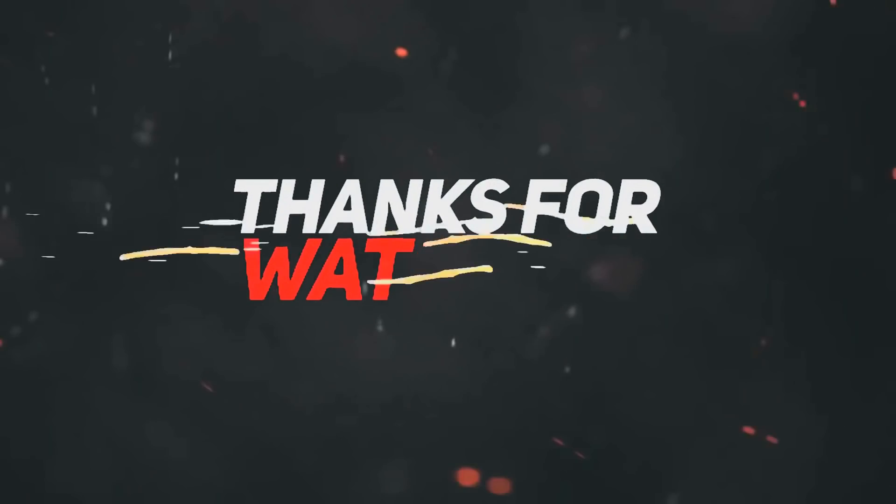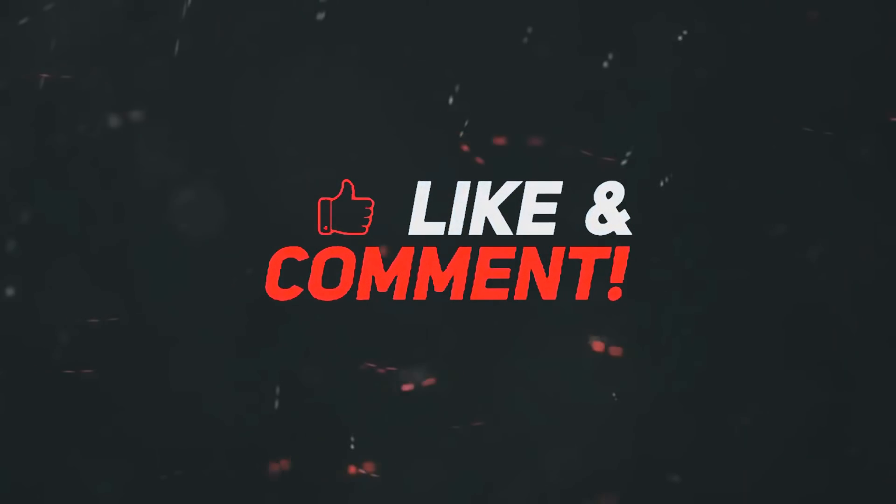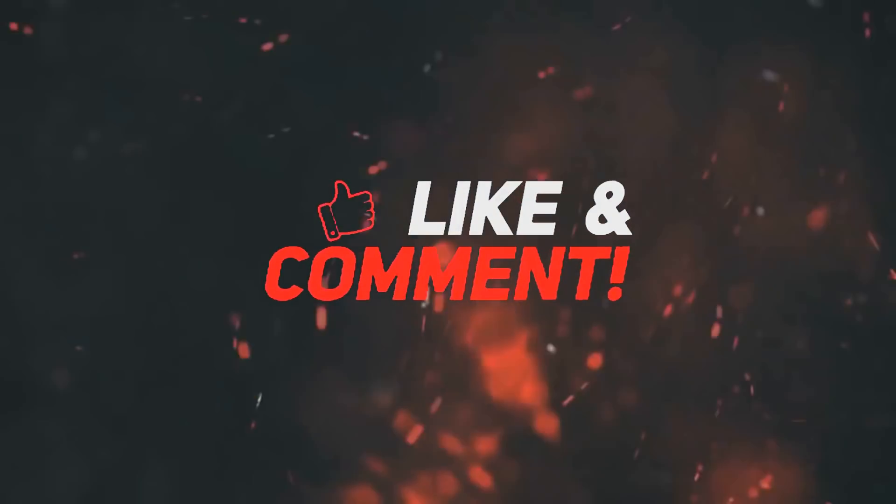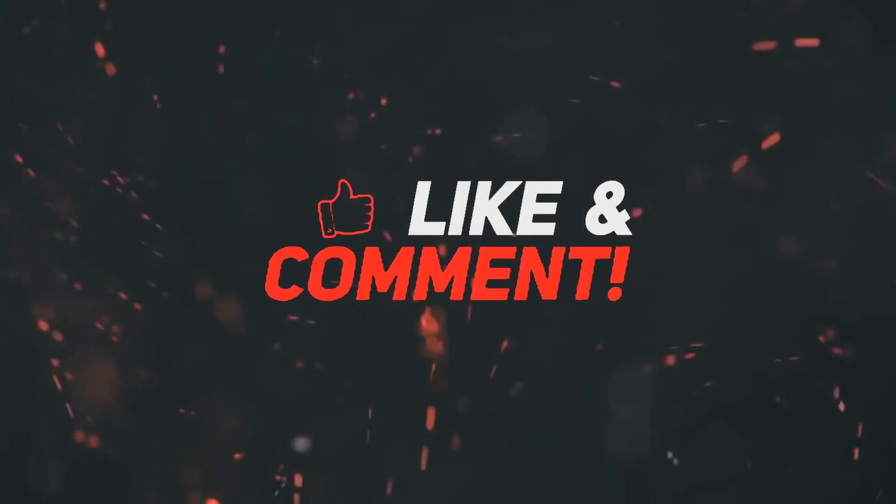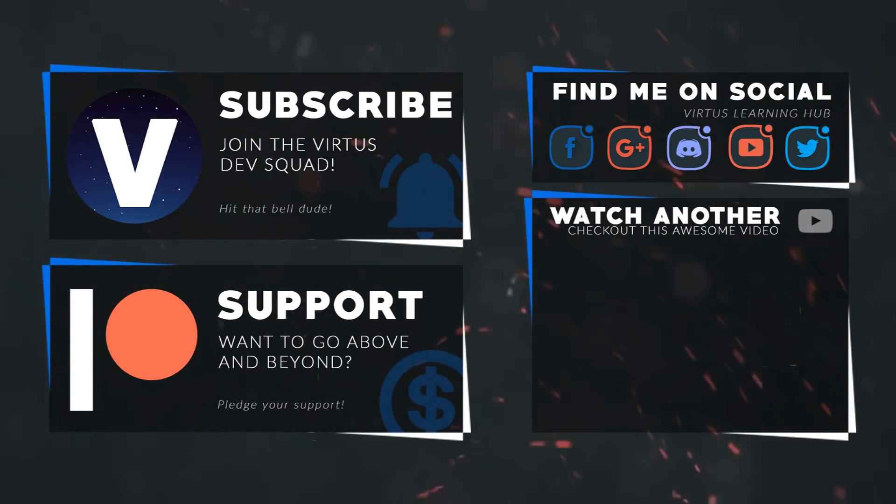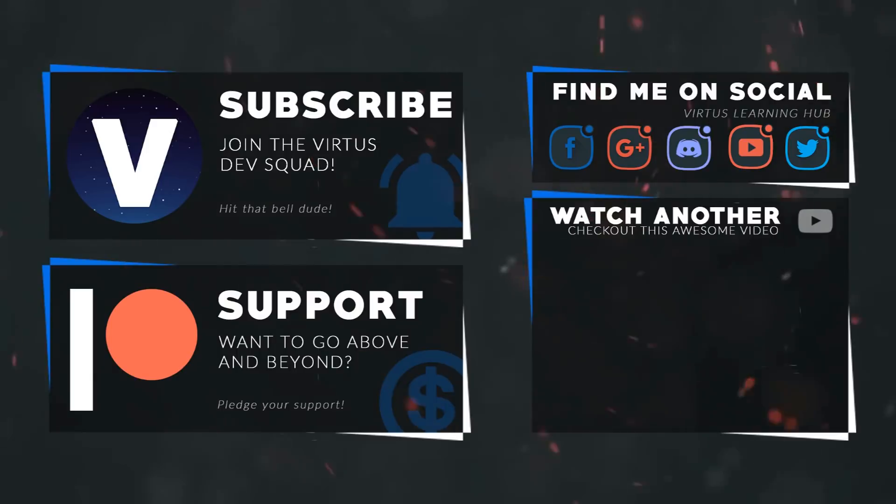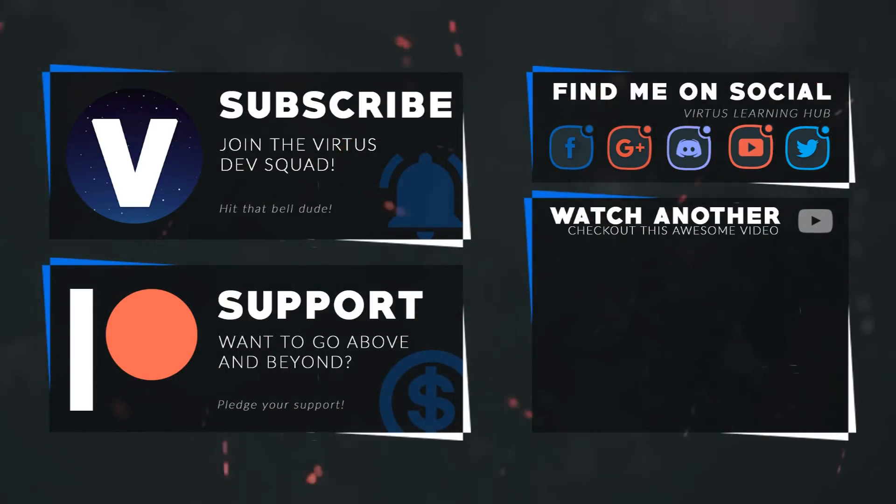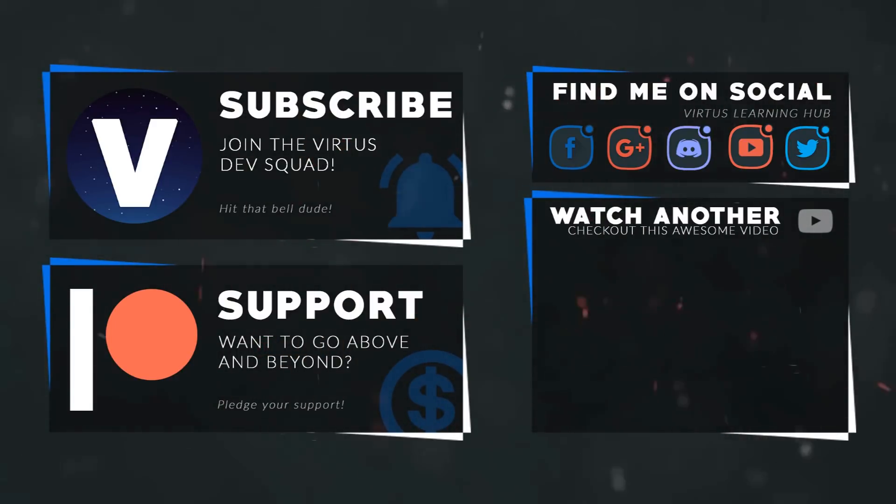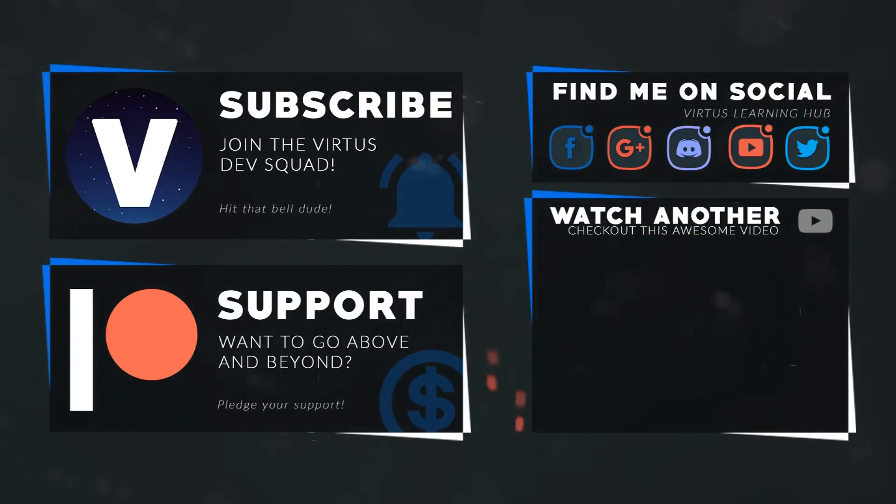Anyway guys, that is everything for this video. Once again, thanks for watching, stay awesome, keep creating. This video was made possible by my supporters on Patreon. If you want more videos like this, check out my Patreon page - link is in the description. To stay up to date on new releases, make sure you follow us on social media.